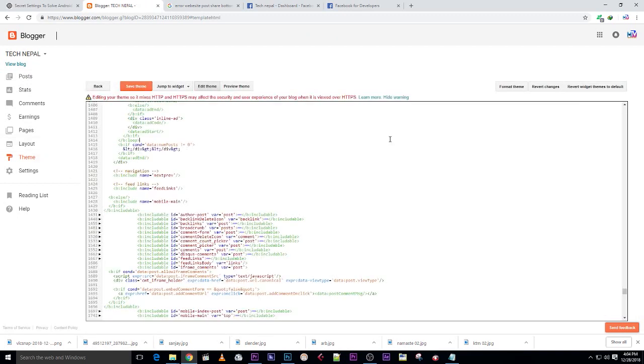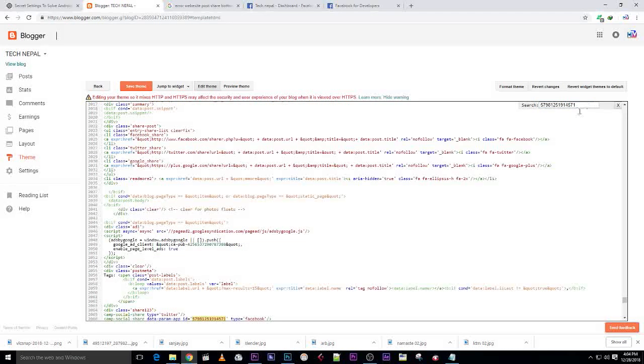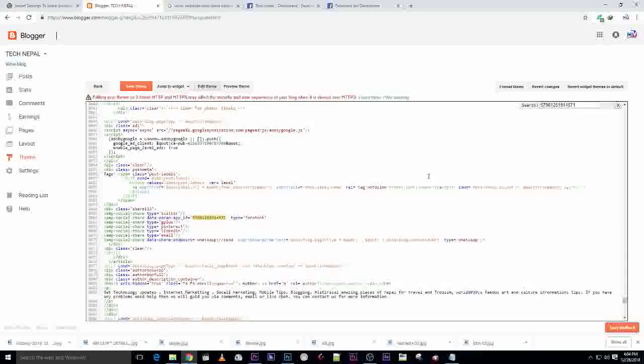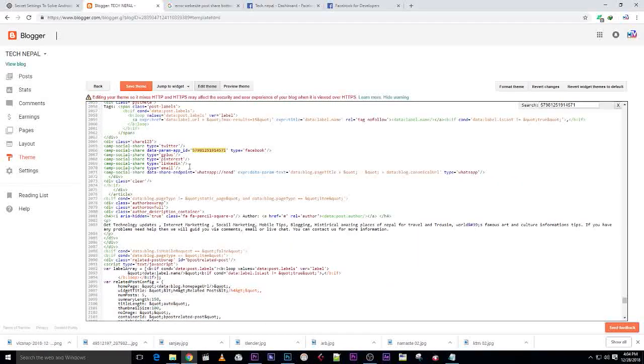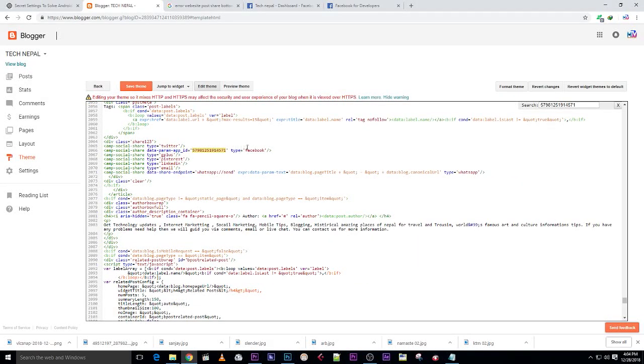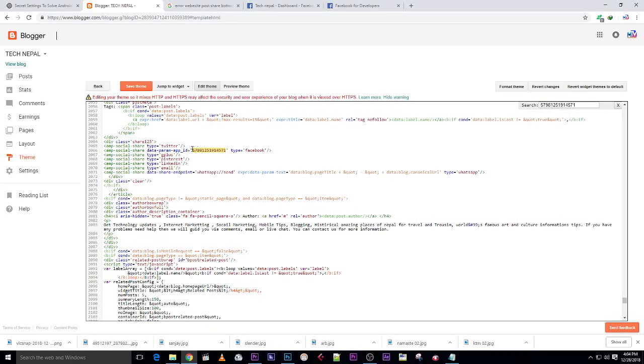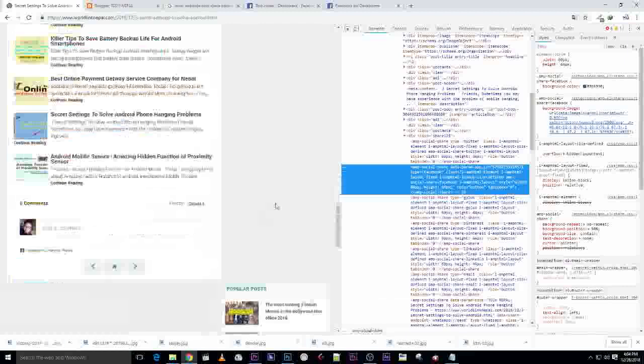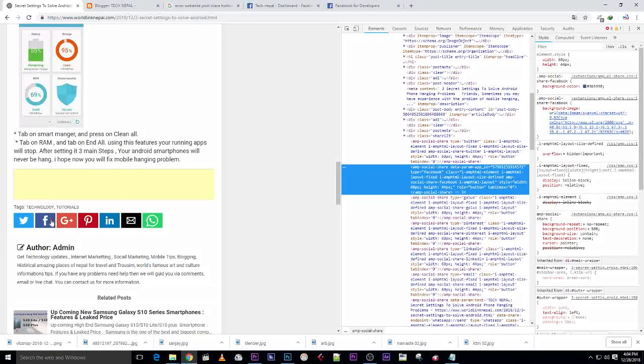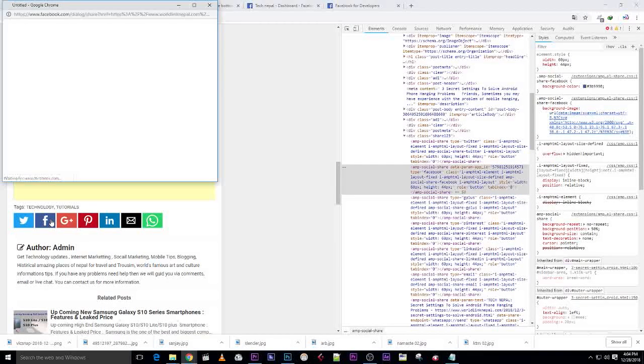Press Ctrl+F and search. You can find here Facebook share code. We need to change this code because this code is not working when we're trying to share posts on Facebook.